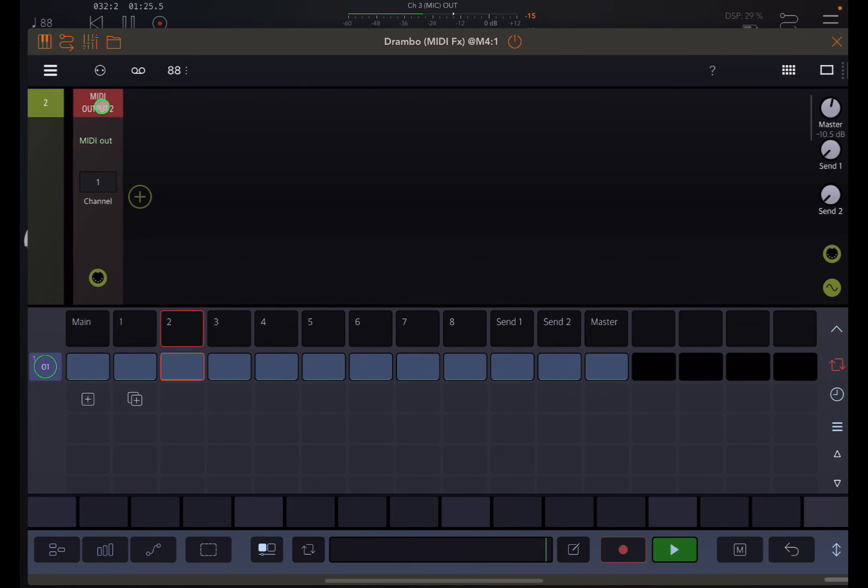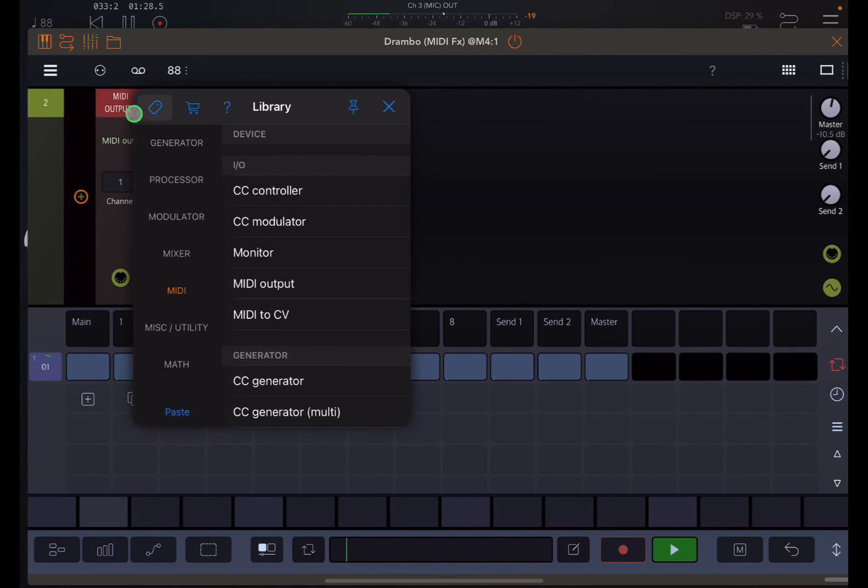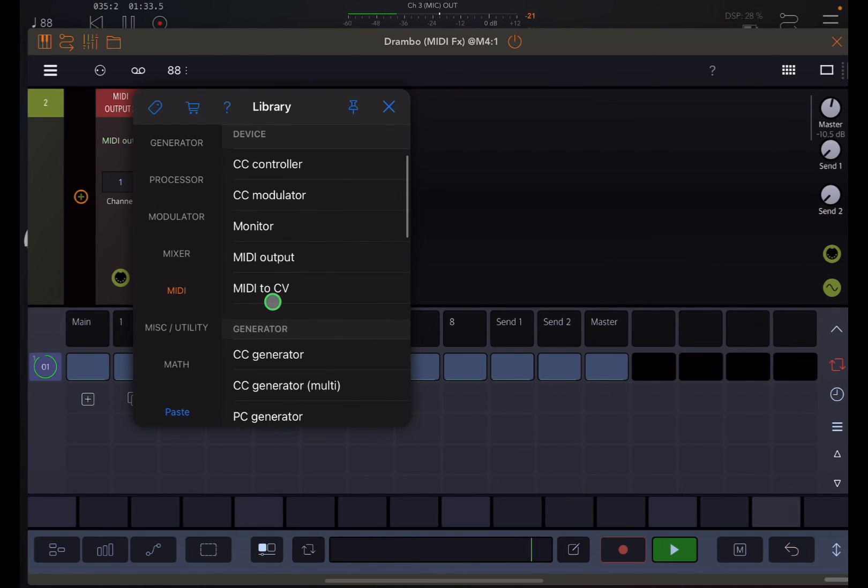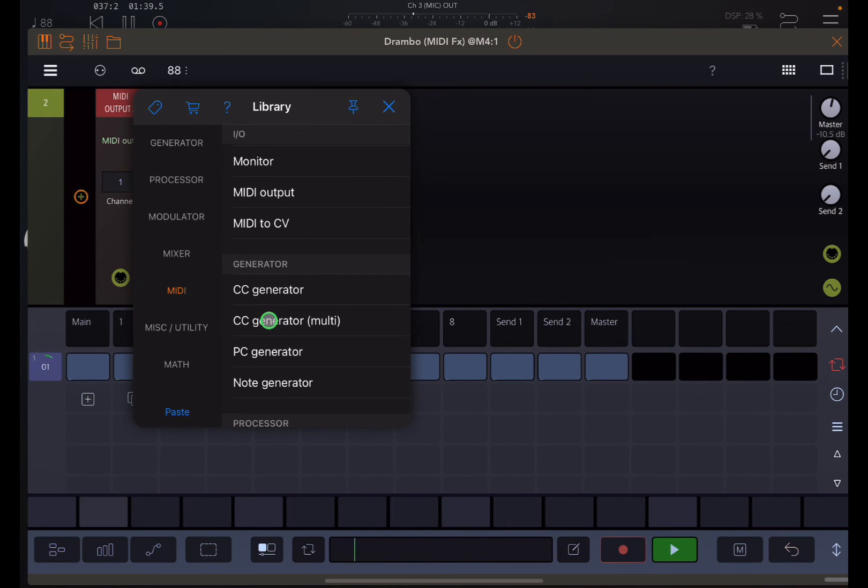If I pull this a little bit to the side, we create a plus there, and that allows me to insert something in between. And remember from the previous setup, I want the CC generator multi. That's one way to go about it.